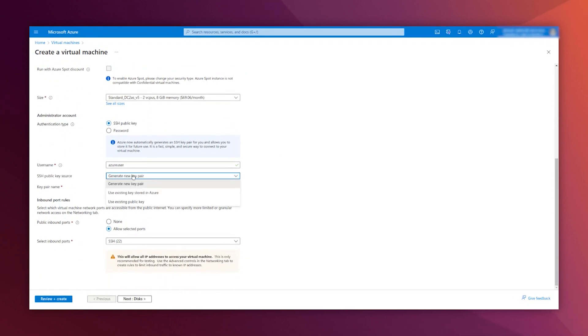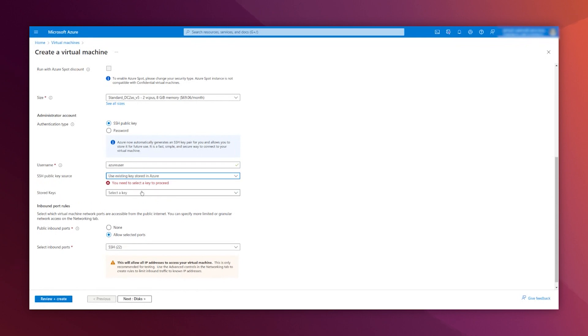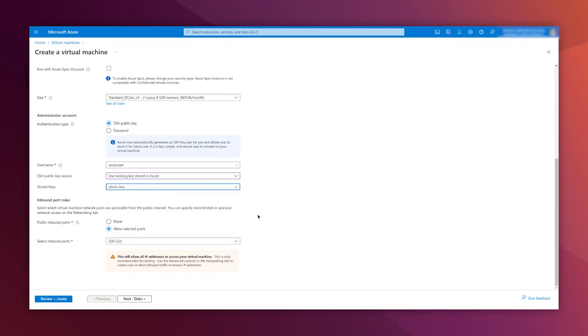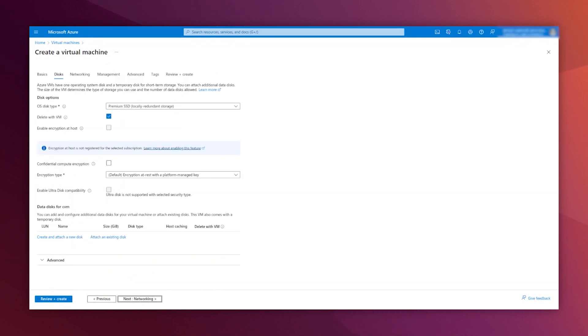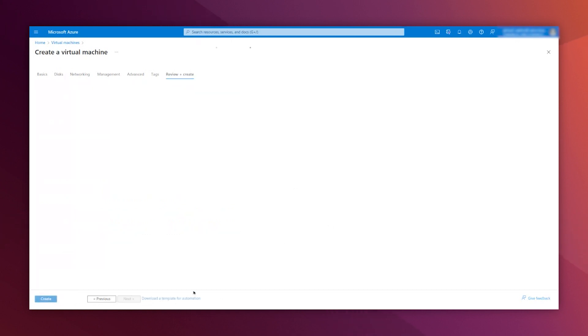I will use a key that I have already created here. It makes sense, this is optional of course, but it makes sense also to use an encrypted disk. Review and create.